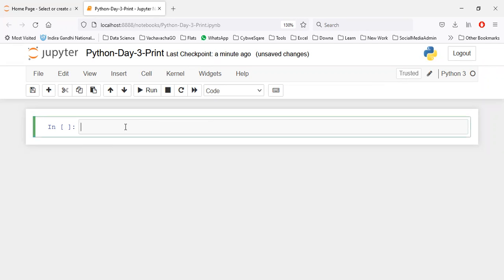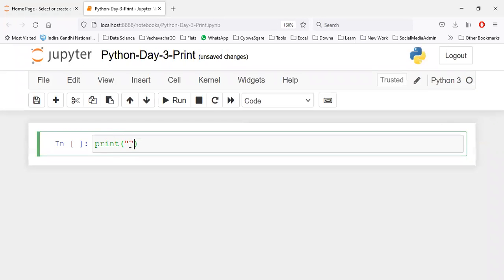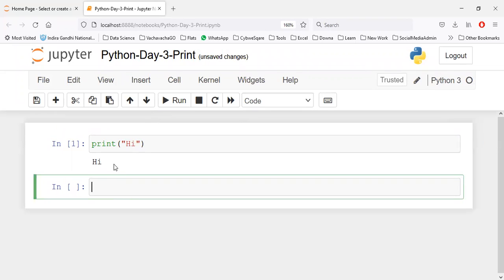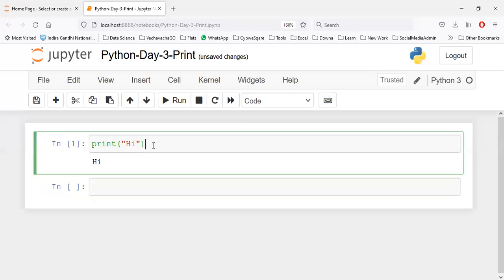We learned how to write the print function. You need to write a bracket, double quotes, and inside the double quotes you write all the messages that you want to write. Then when you run it, it prints right here.